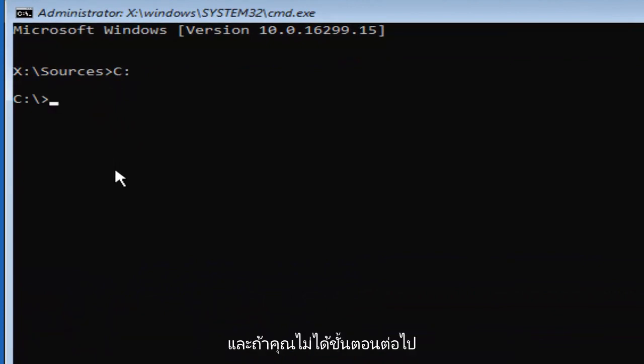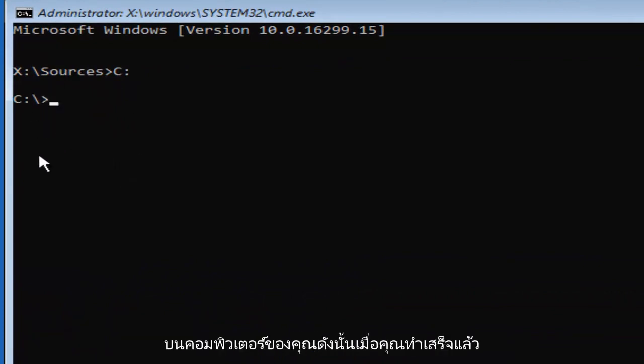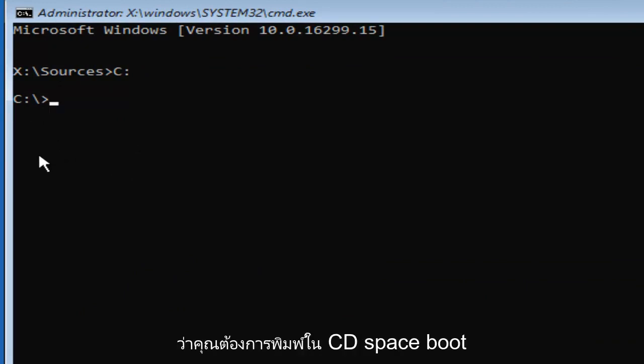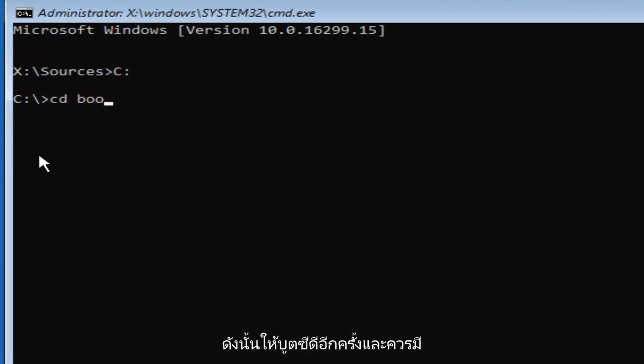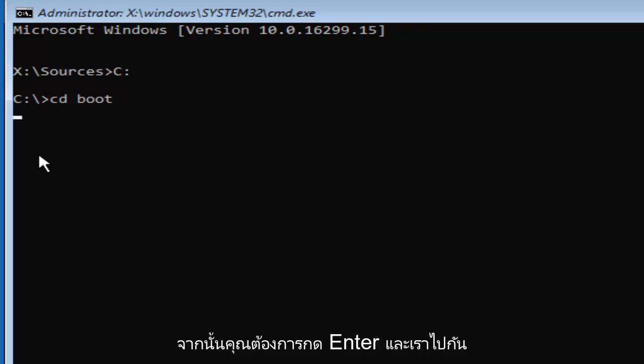If you do not get to this next step, then obviously you do not have a C drive on your computer. Once you've done that, you want to type in CD space boot. So again, CD boot, and there should be a space in between the CD and the boot. Then you want to hit enter.